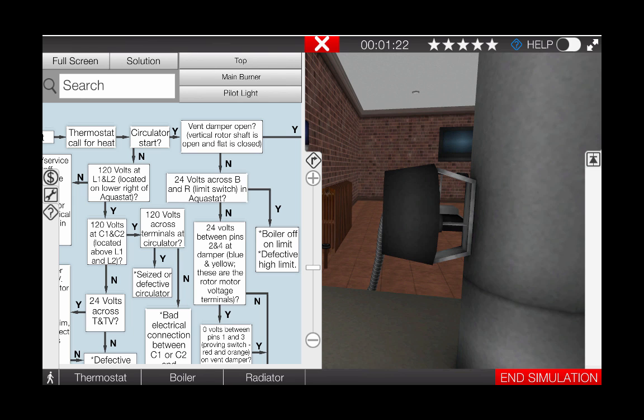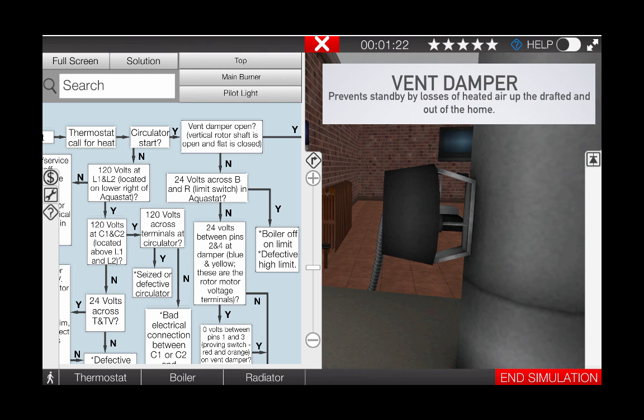The vent damper is a motorized damper that closes off the flue passageway on each off cycle, preventing standby losses of heated air up the draft diverter or draft hood and out of the home, and is an important energy conservation addition to any atmospheric gas boiler.